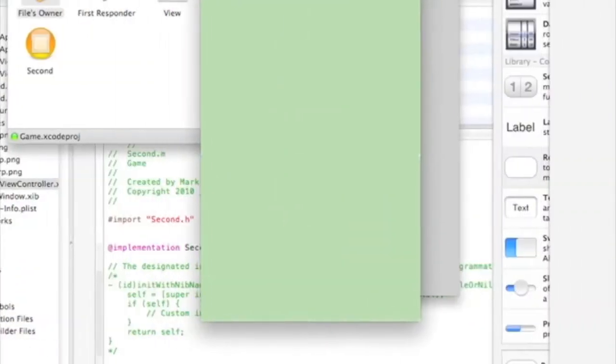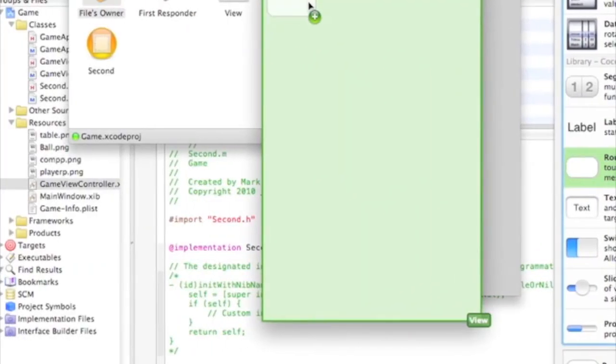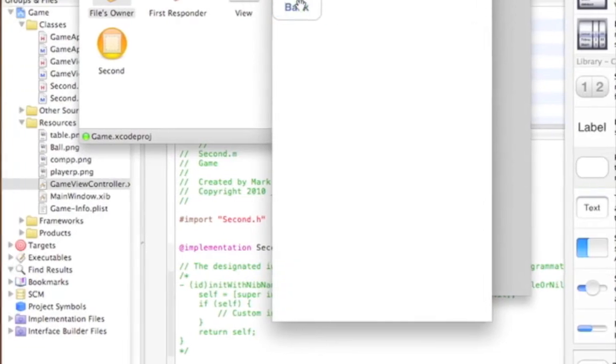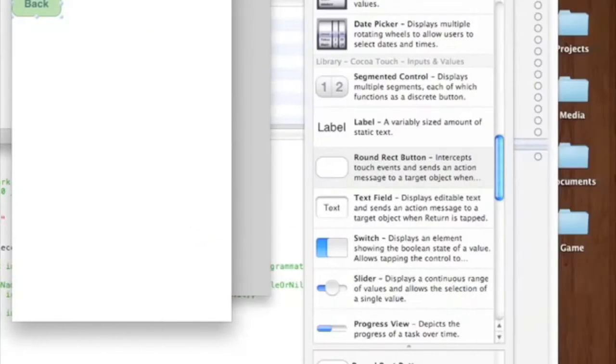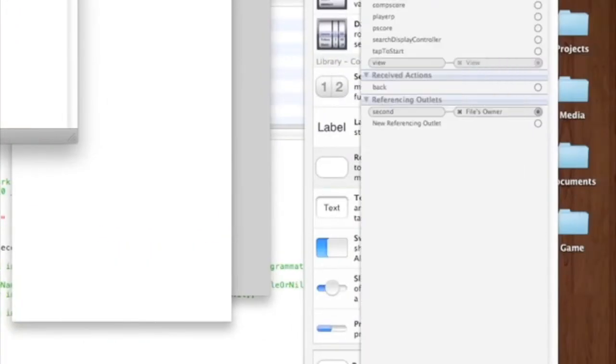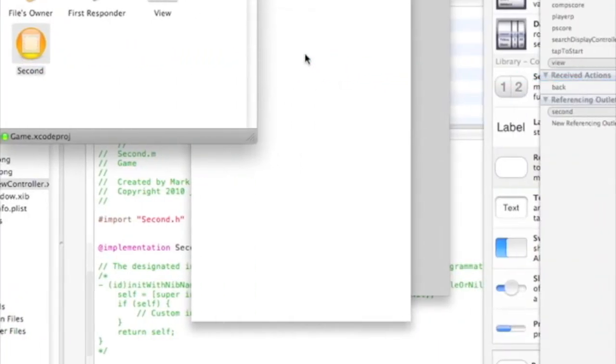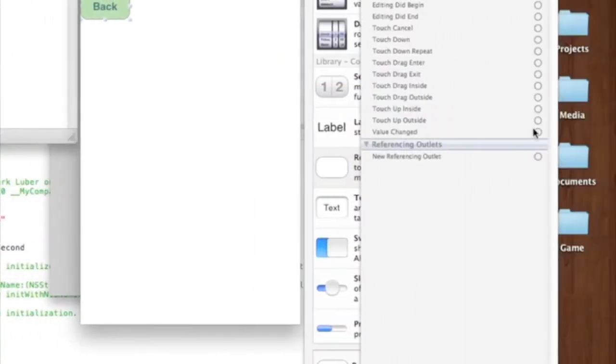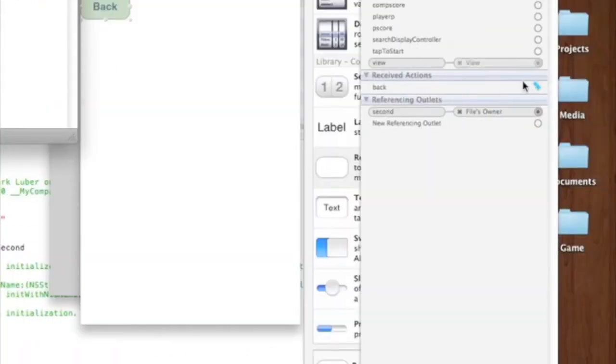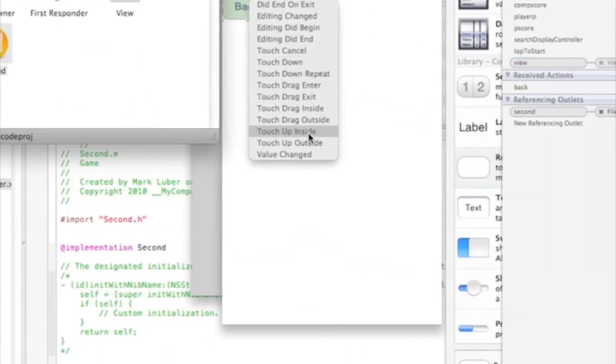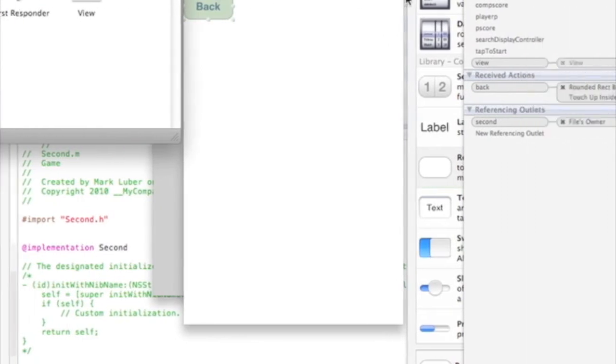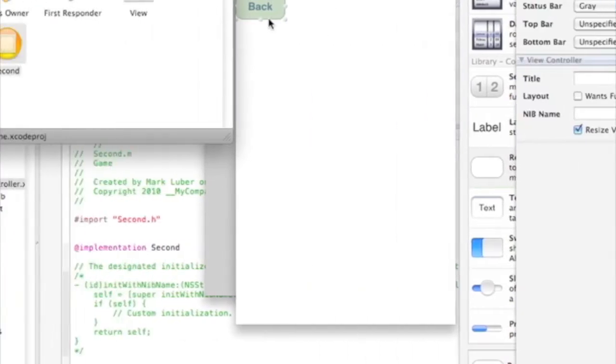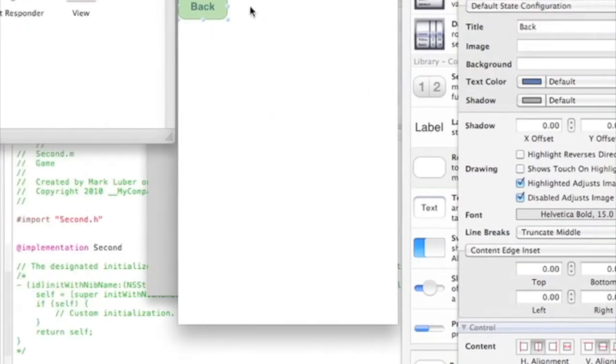This one up in the back. We'll say back. And here we'll click on second so we can connect the back to the back. Touch up inside. And we can make that custom.